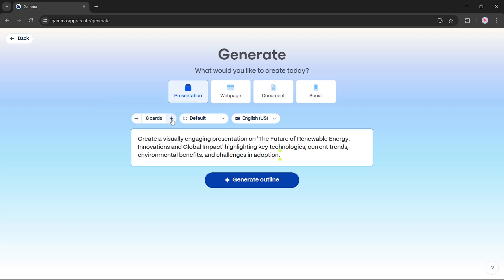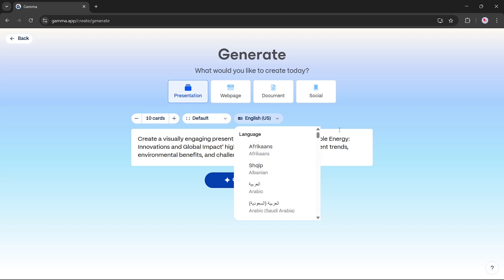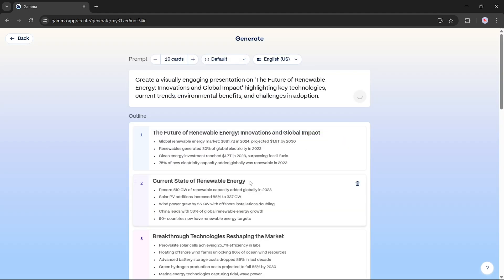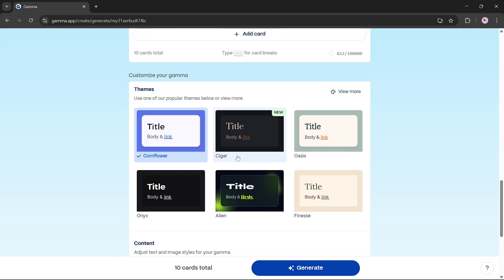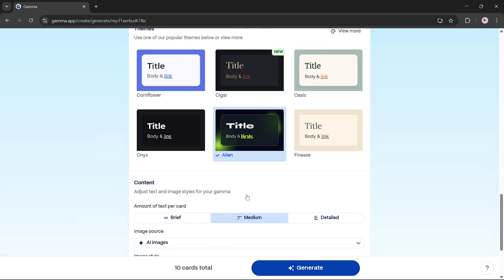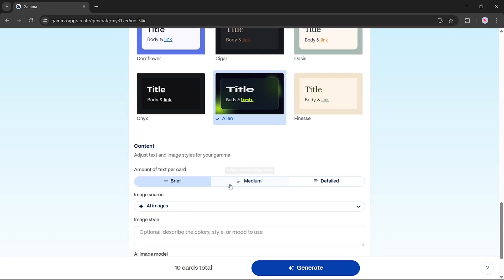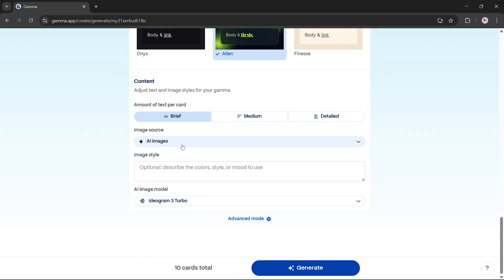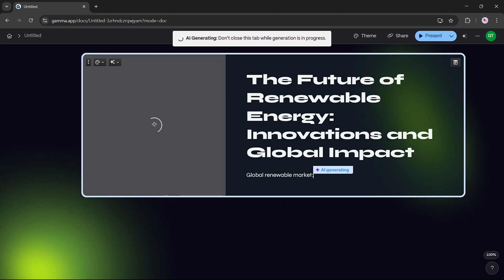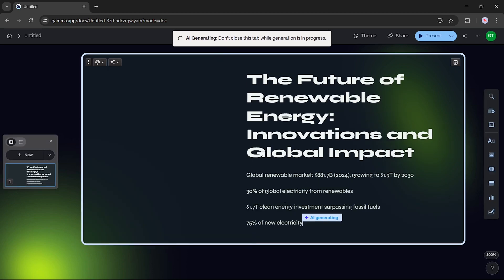Next, choose card count — for example, 10 cards. Set the style to default and language to English, then click generate. Gamma will first create an outline. Then you'll choose a theme, set text amount per card to brief, and select an image source — AI-generated images using the Ideogram 3 Turbo model. Once selected, Gamma will begin building the presentation live in front of you.